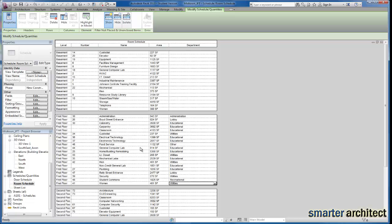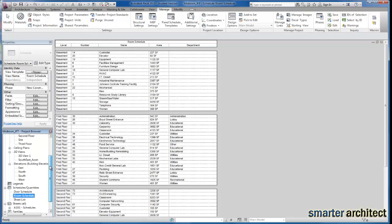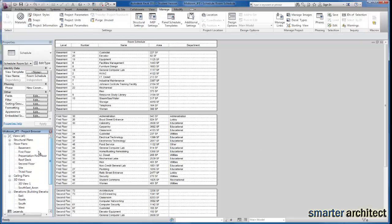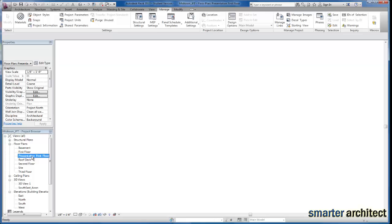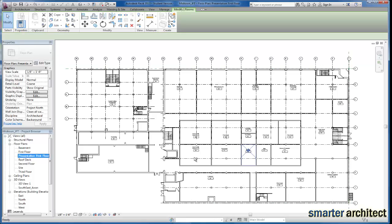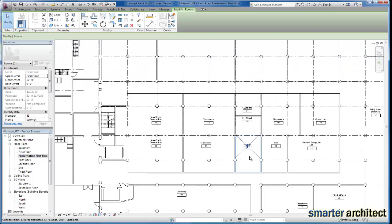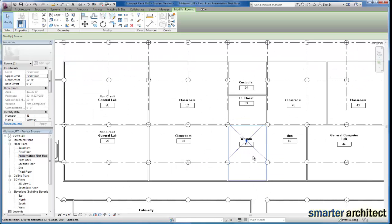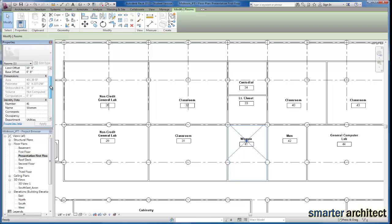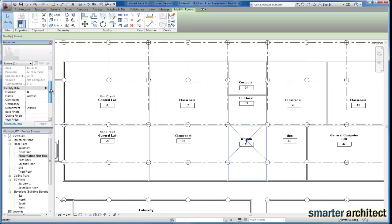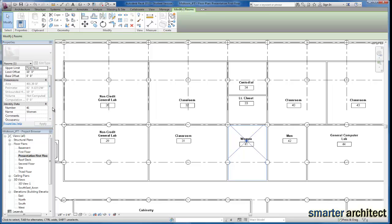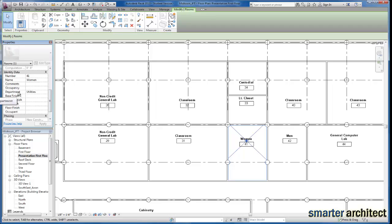Using the schedule and adding the department field is the easiest way to go ahead and manipulate these departments for each one of your rooms. Now that we've completed this, I do want to go back to this floor plan. And if I select on any space and come over to properties once again, if you scroll down, you will see underneath of identity data a department field. And you can select room by room and type in the department as well.